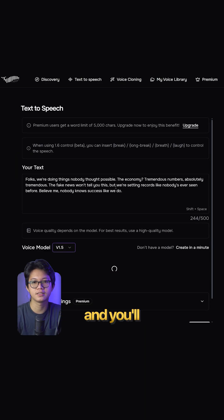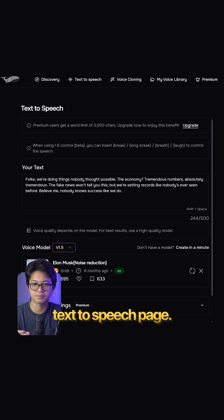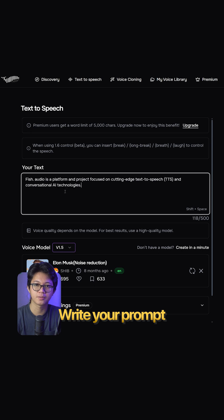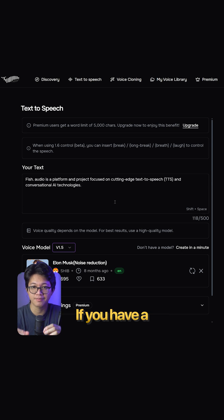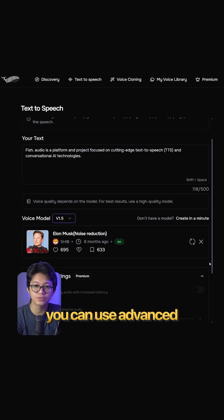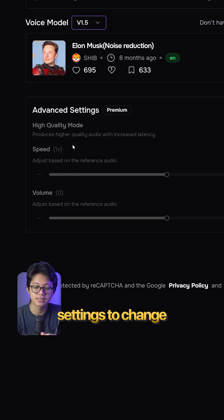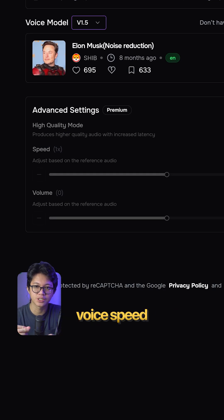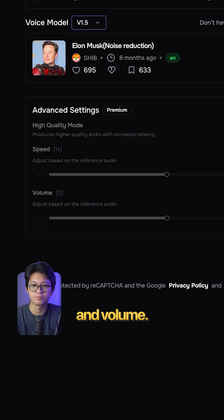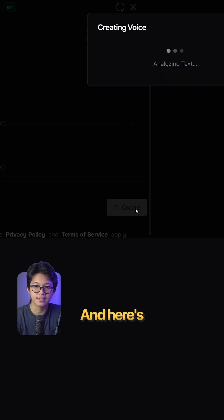Click Use Voice and you'll be redirected to the text-to-speech page. Write your prompt. If you have a premium account, you can use Advanced Settings to change voice speed and volume. Click Create and here's your result.